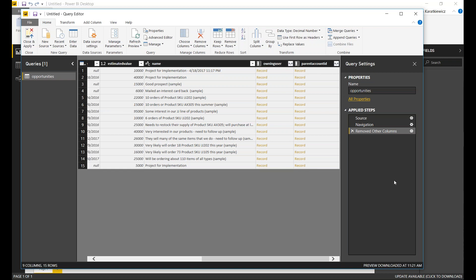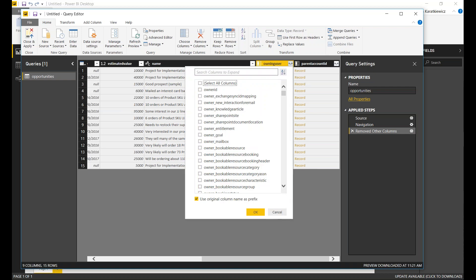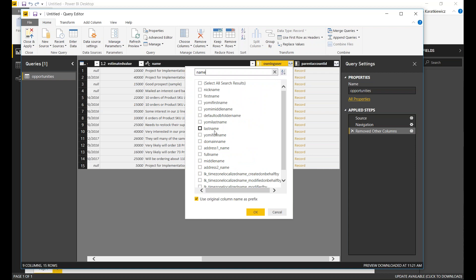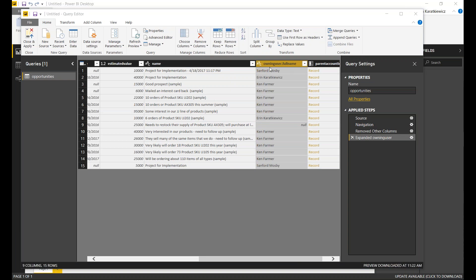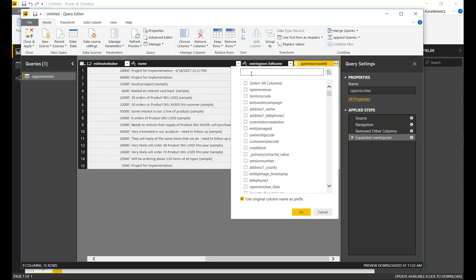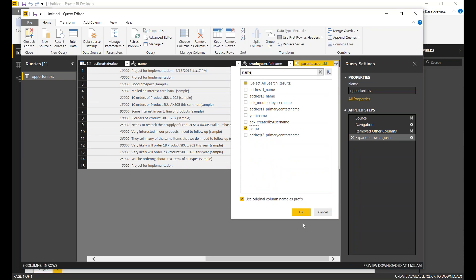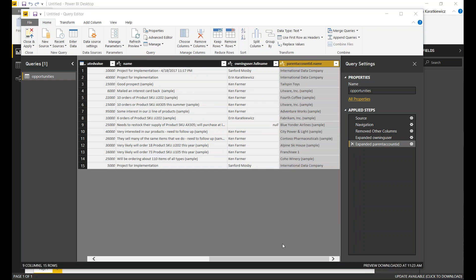We've got two related tables here. The owning user is just linking to a record, not particularly helpful for creating a report. So I'll expand this table — it'll pull up the option for me to select the columns I want. For the user, I just want to take a look at their full name and add that in. You'll see it maintains the original table name, owning user, and then pulls in the full name. I'm going to do the same thing with parent account ID — you would do this with any table that you may need. We'll just pick the name of that account and let the query pull in that information as well, replacing the table reference with what I actually need.